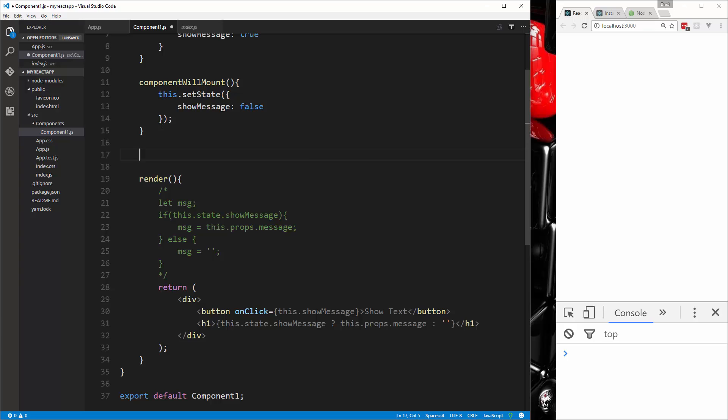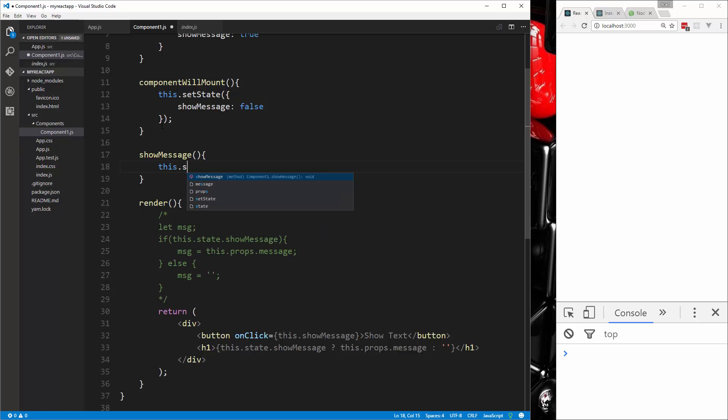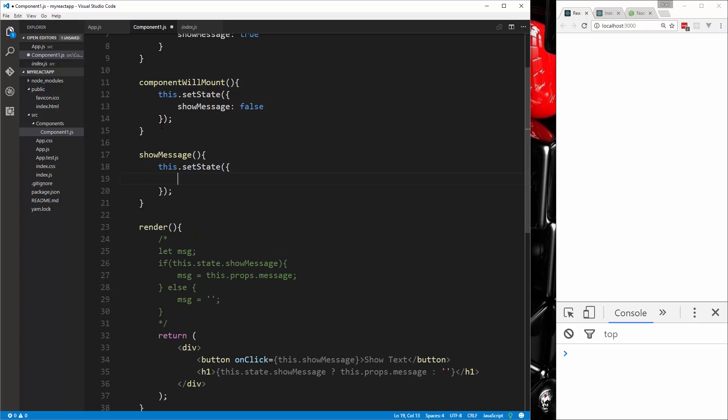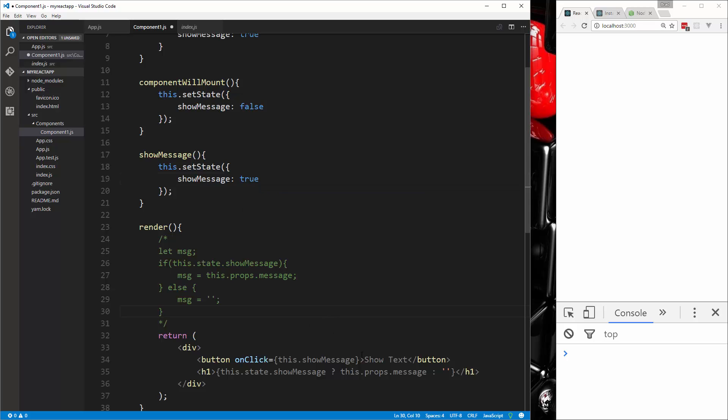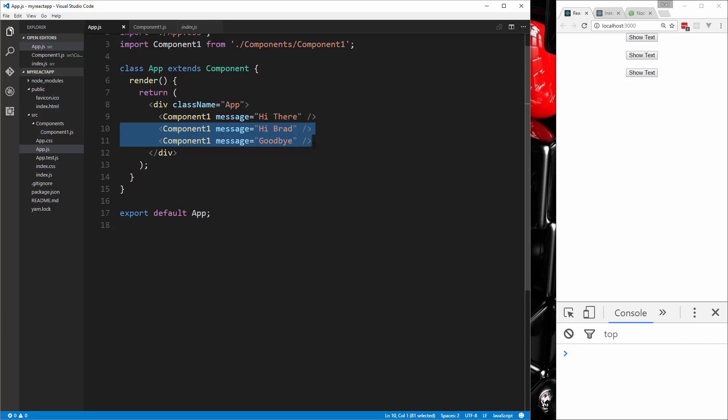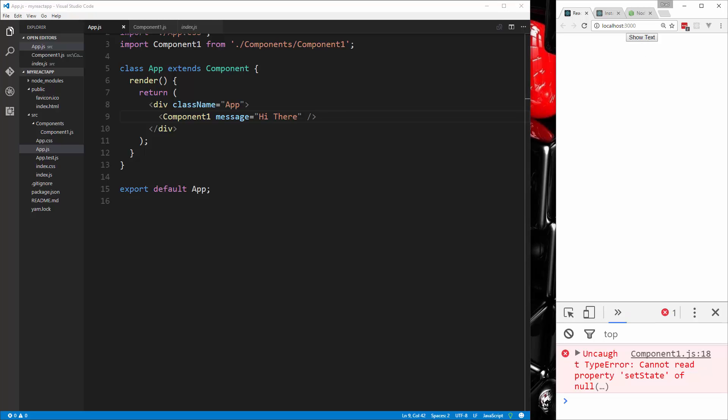And then up here, let's say showMessage and we want to do this.setState and say showMessage, set that to true. So if we go ahead and save this, and I'm going to get rid of two of these components here just so we have one to deal with. Now if I click it we're going to get this cannotRead property setState of null.